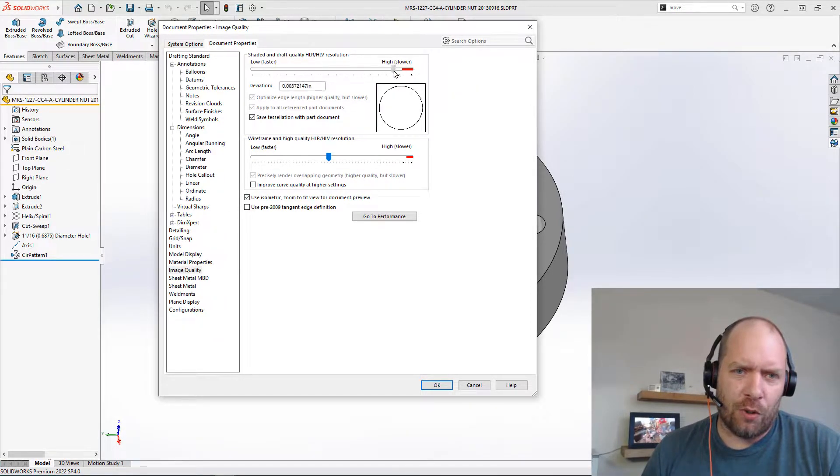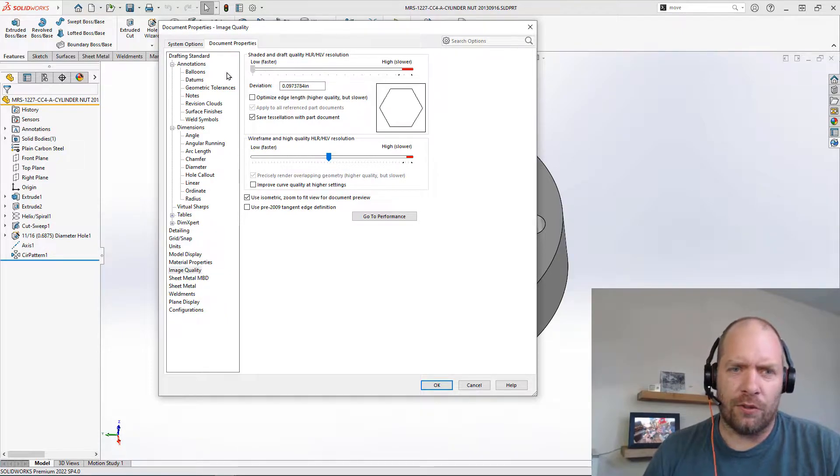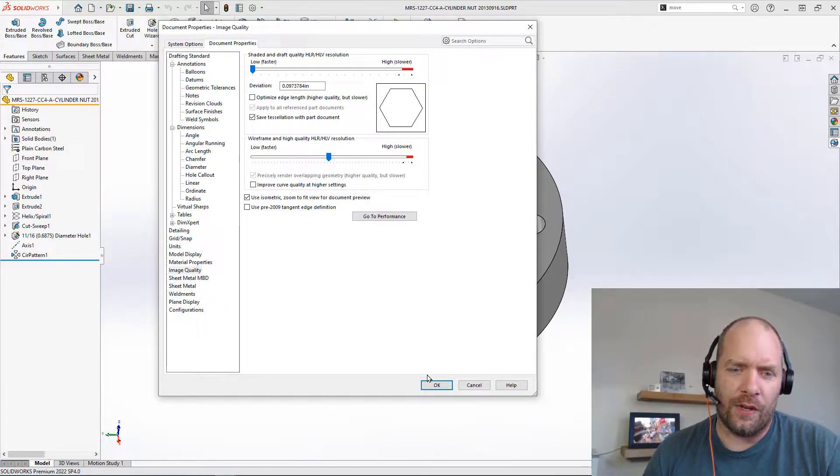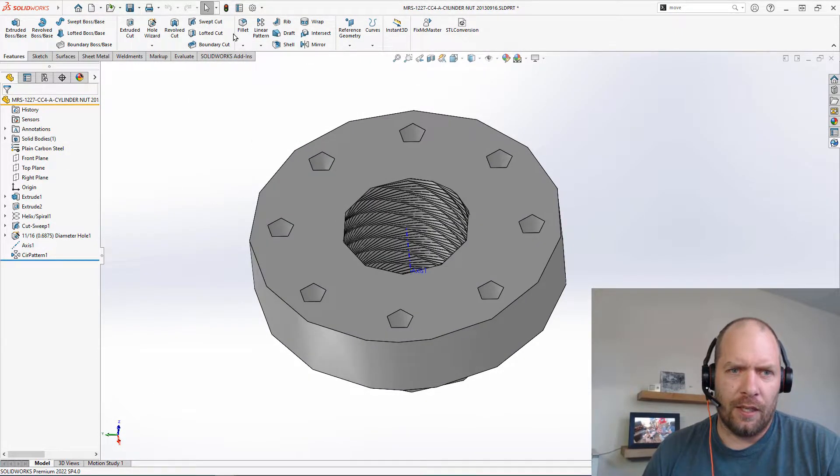If I go and grab this image quality slider and I bring it down here, usually I like to have it about one or two. But let's just go to extreme. We'll go all the way down to the bottom here. And we'll save it.